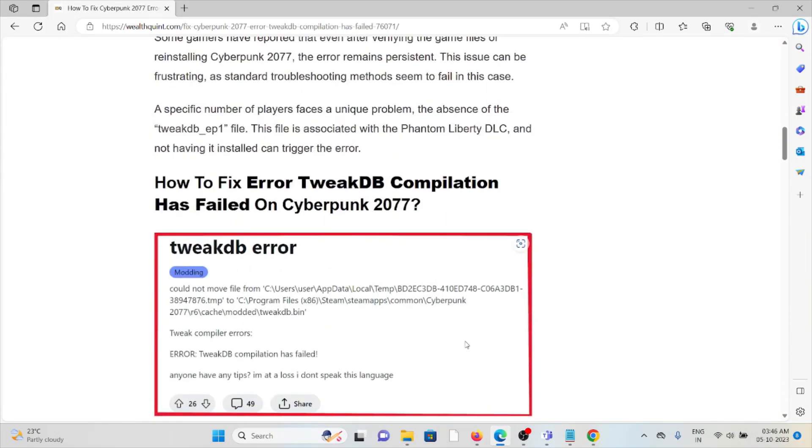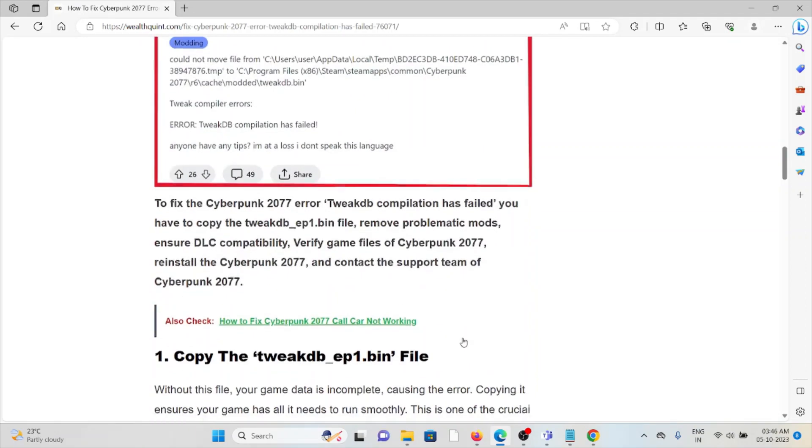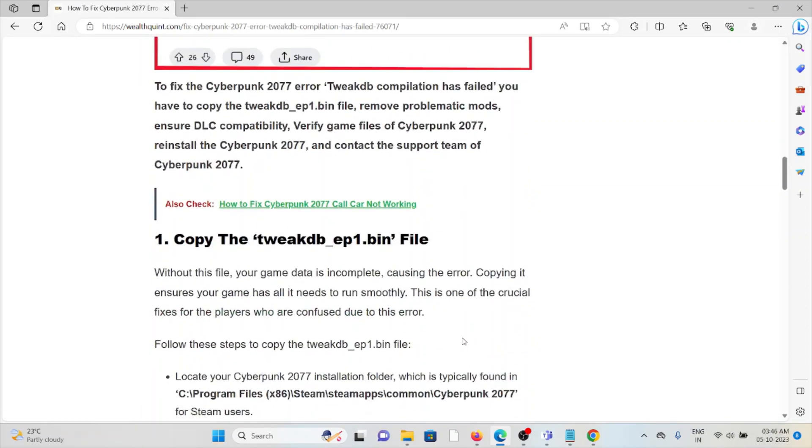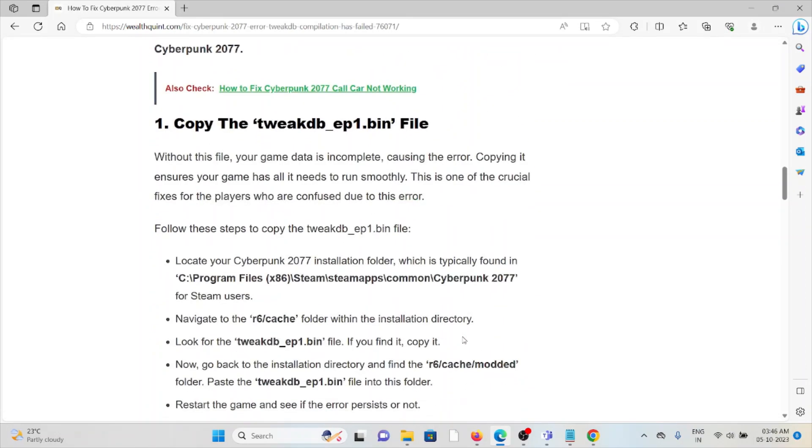So let's see how to fix the error TweakDB compilation has failed on Cyberpunk 2077. The first method is copy the TweakDB ep1.bin file.